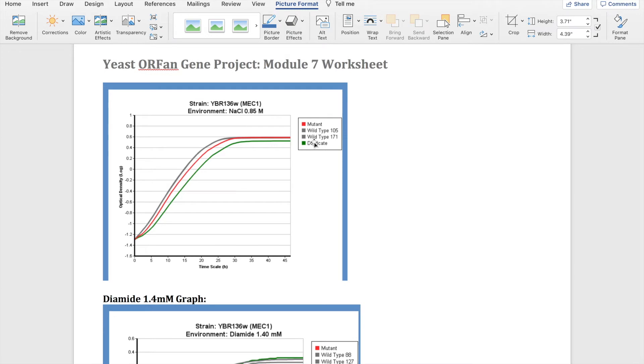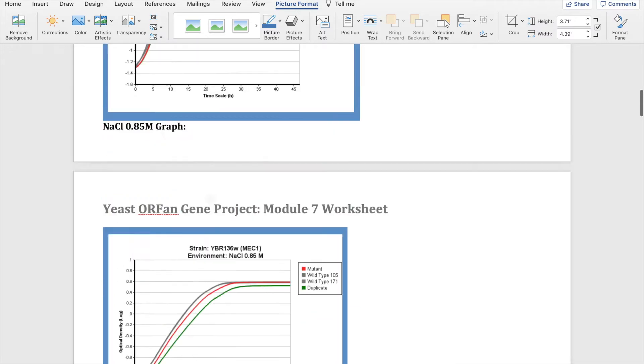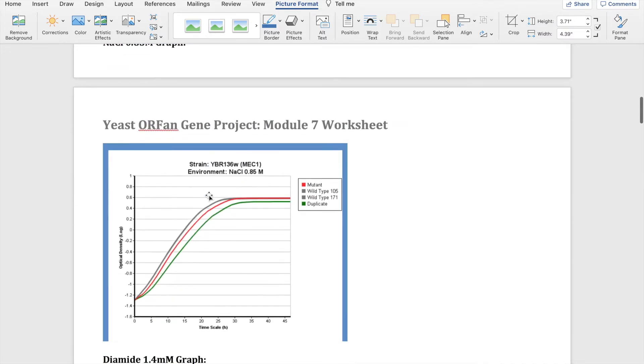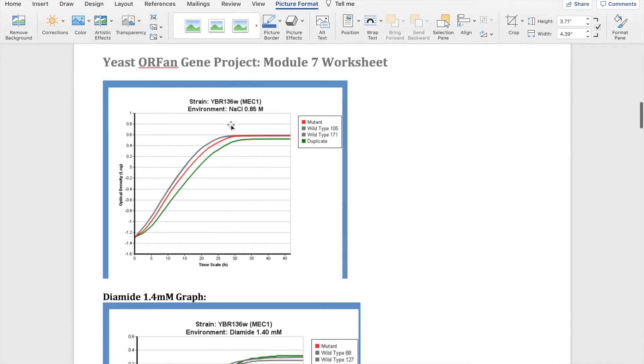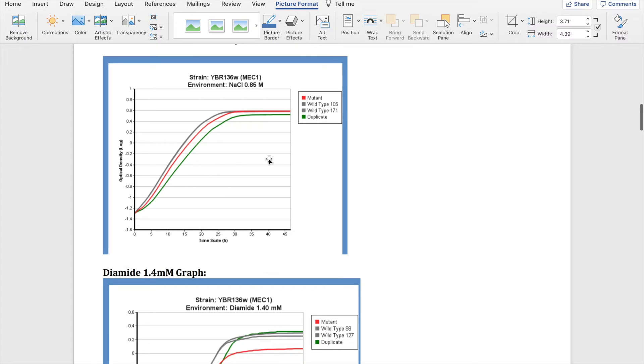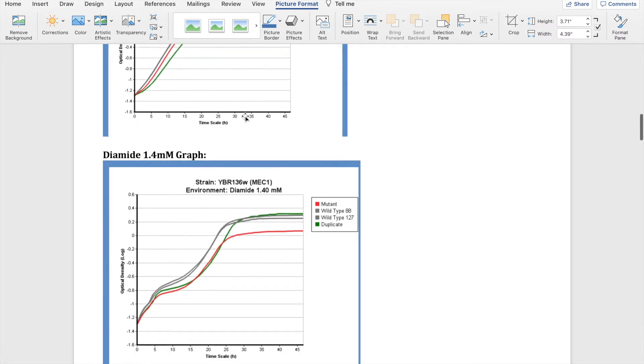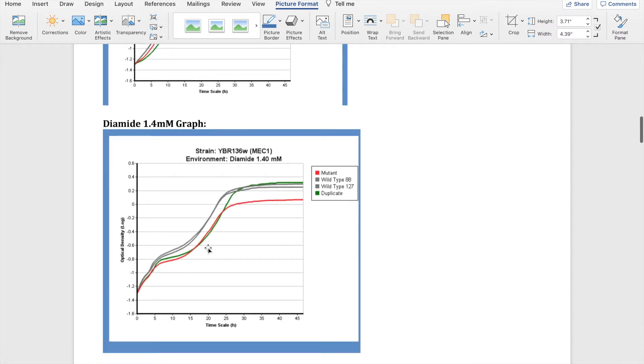Now we have the high salt environment and as you can see both the mutant and the duplicate show a little less density in terms of growth. The duplicate shows a little more in terms of not growing as densely, but they do seem to almost level off at the end of the time for the growing. But the duplicate doesn't quite get to that spot as well, so NaCl could inhibit its growth too.